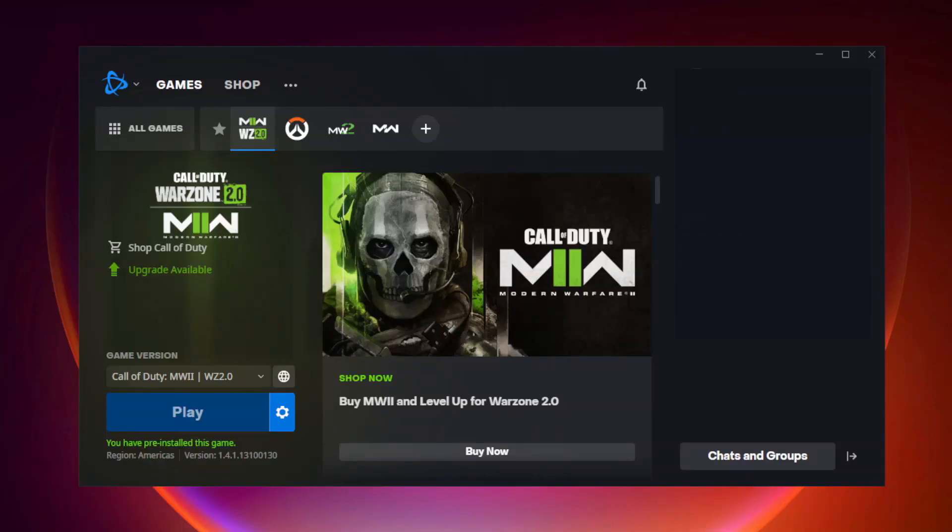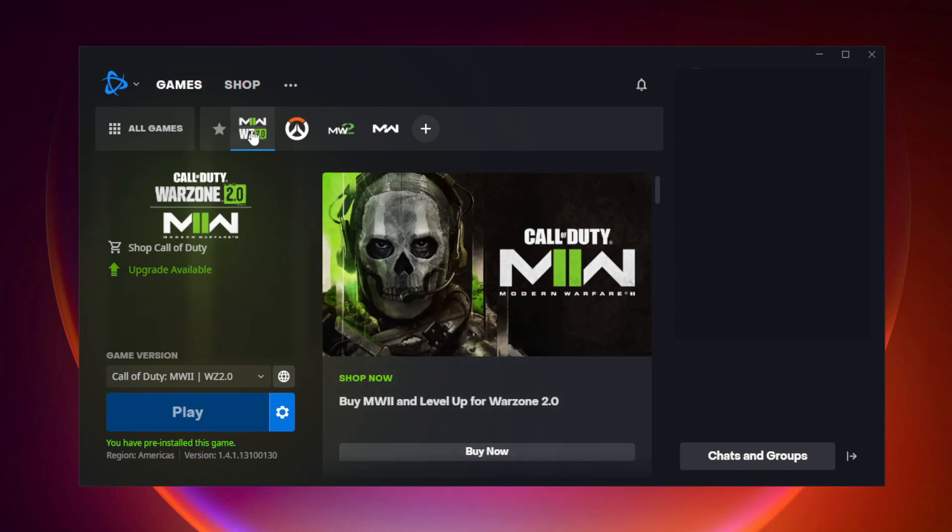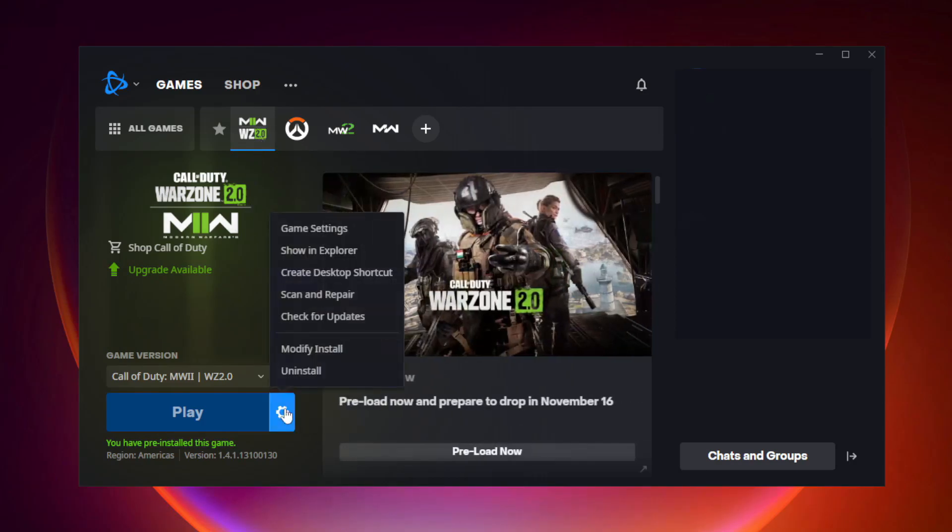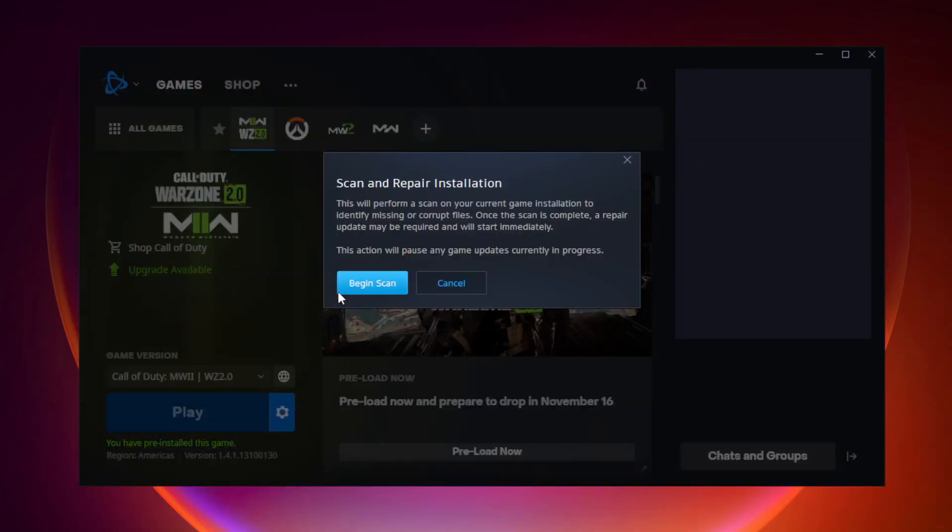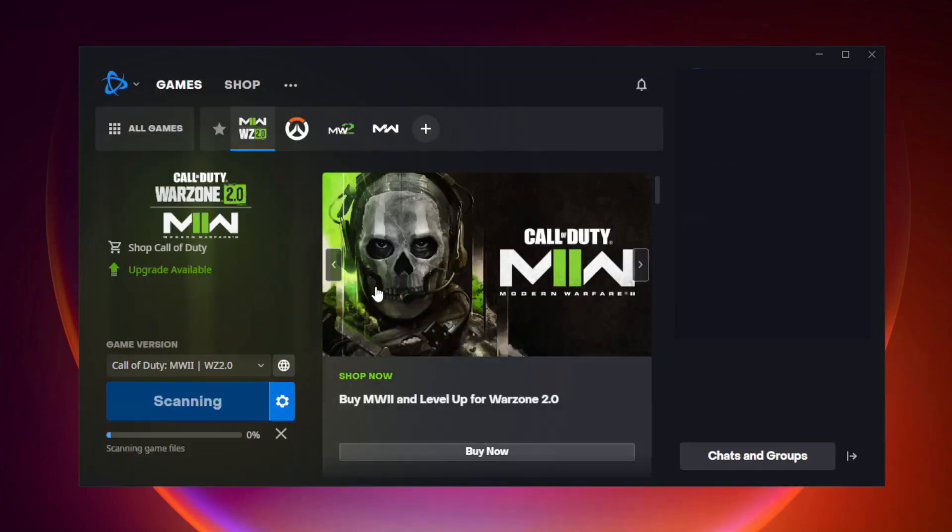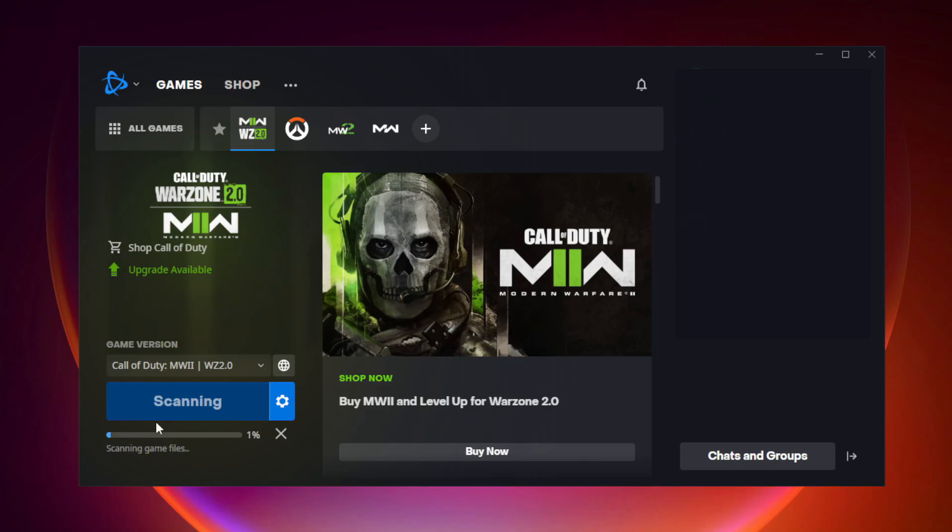Open Battle.net. Click Warzone 2. And click Options. Click Scan and Repair. Click Begin Scan. Wait.